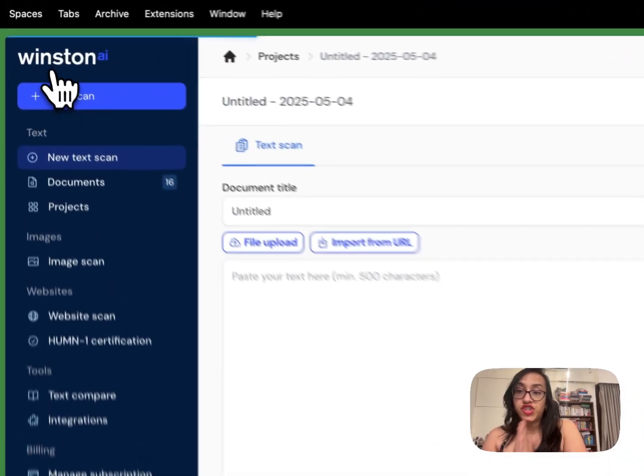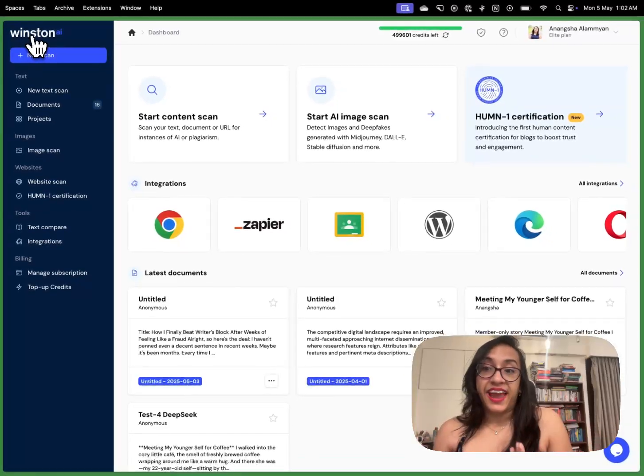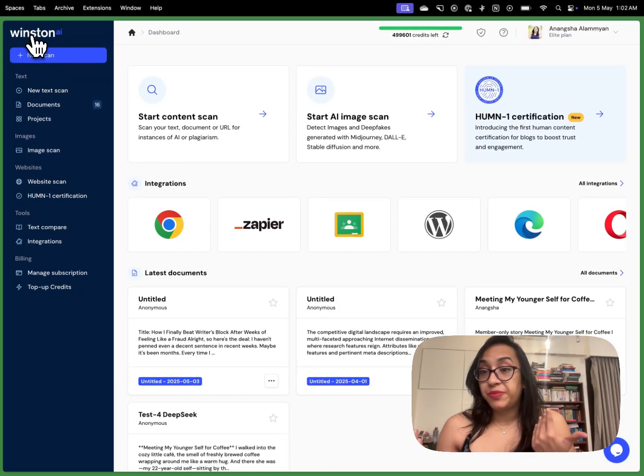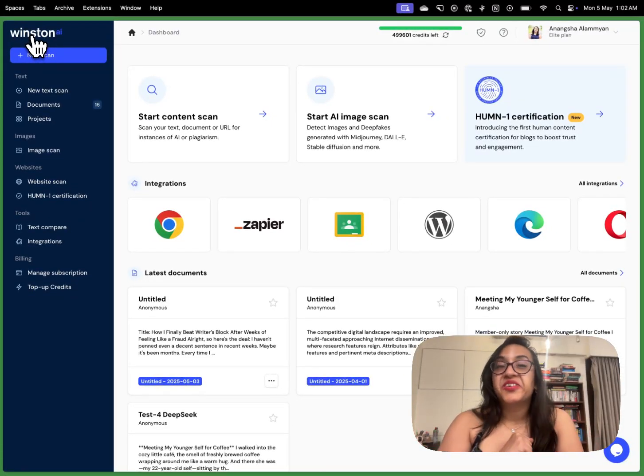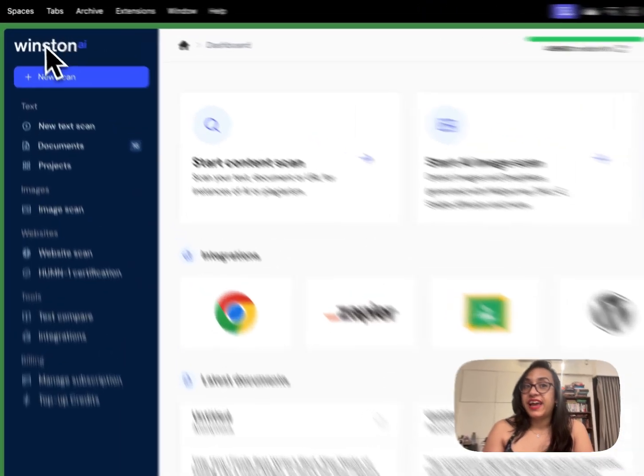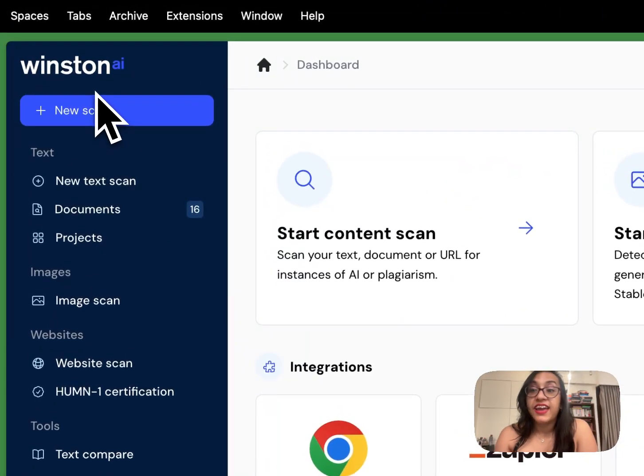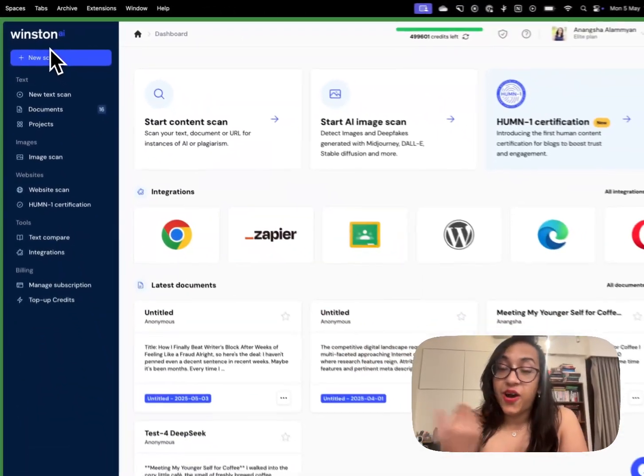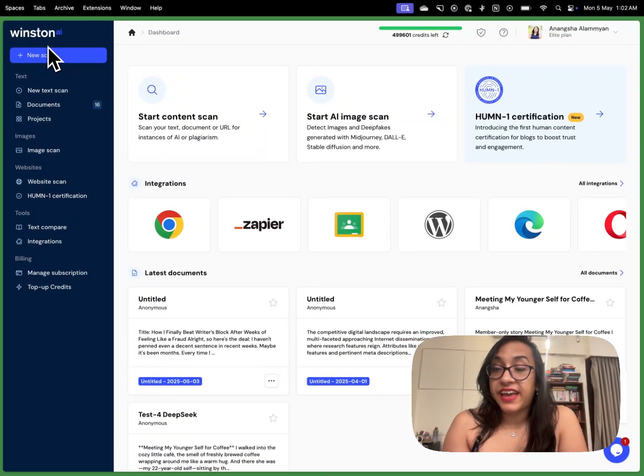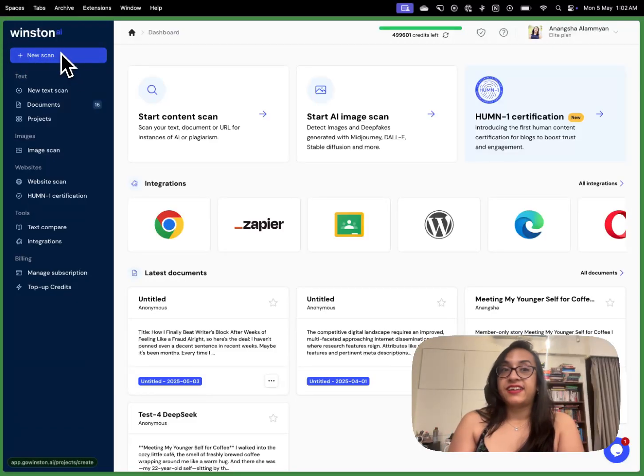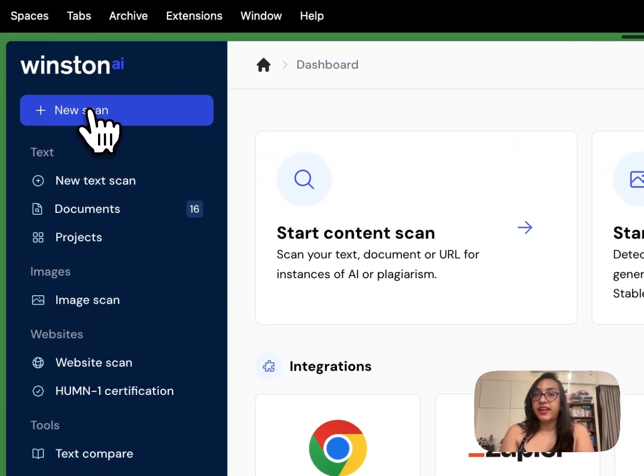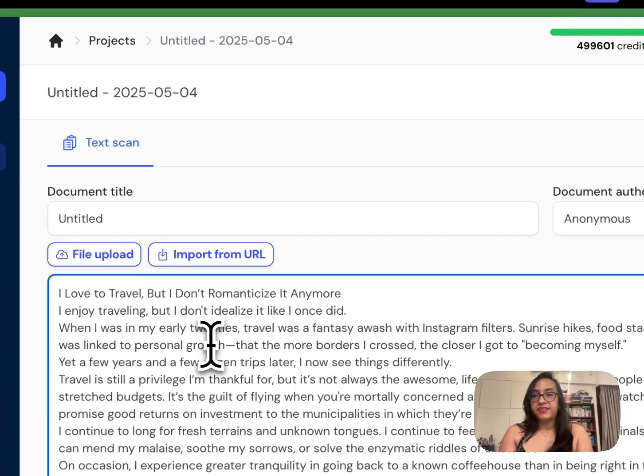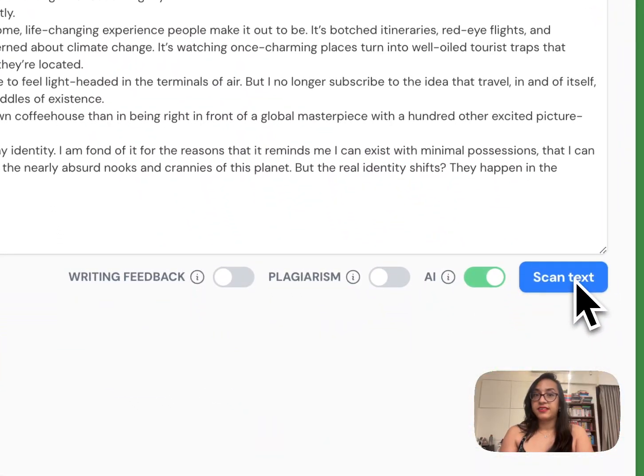But checking it against the inbuilt AI detector of GPT human doesn't do enough justice does it? So I have come to one of my favorite AI detectors Winston AI and let's see how this powerful AI detector scans my humanized text. So I'll click on new scan, paste my text here and then click on scan text.